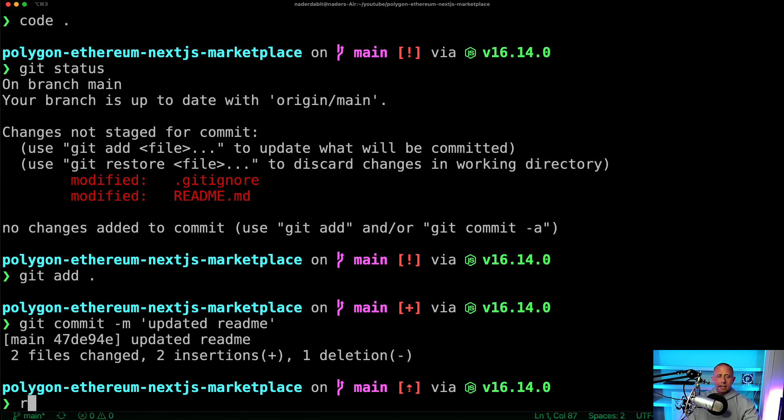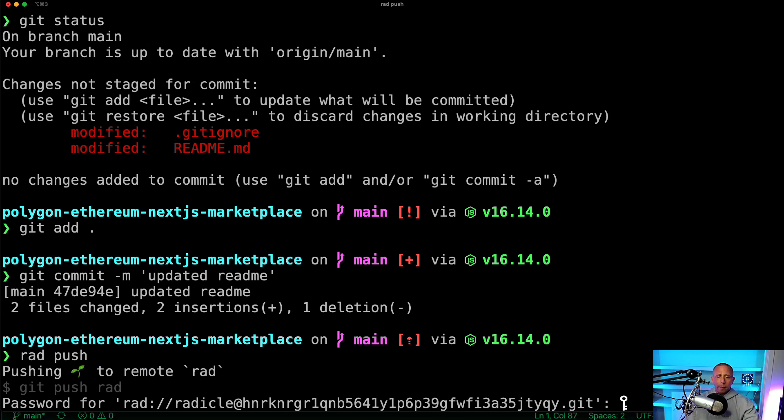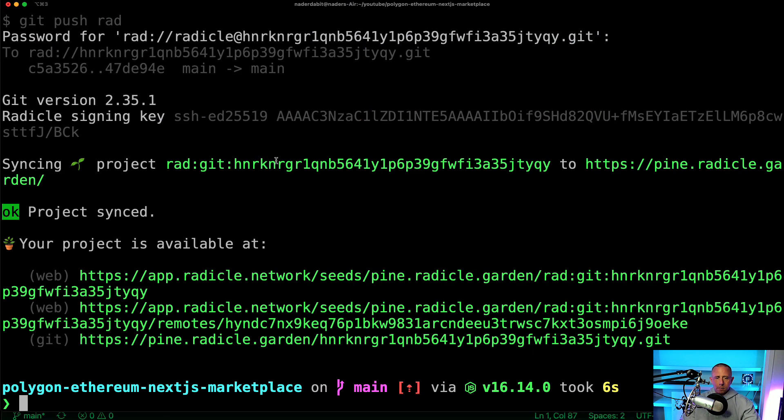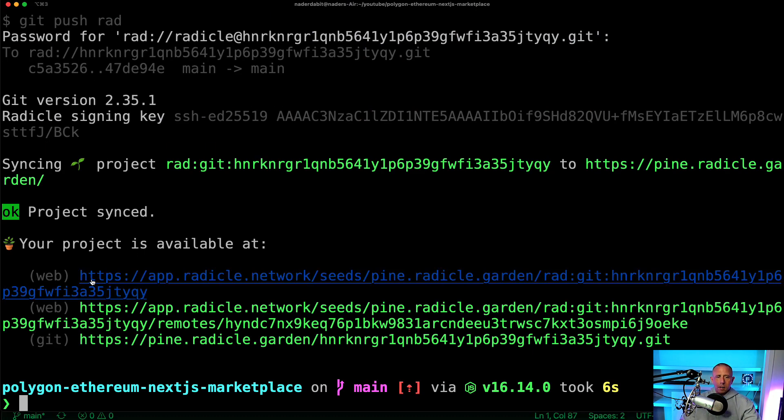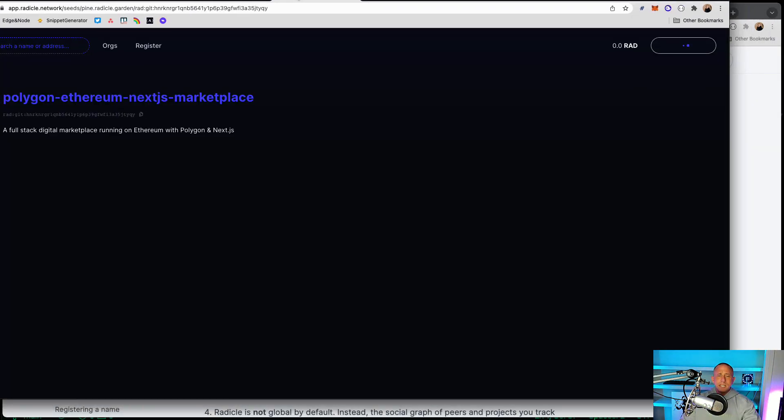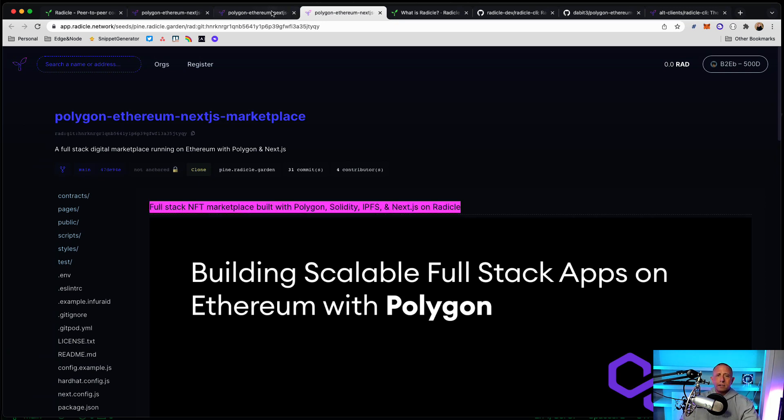And then I can say rad push. All right. Now if I go look at that updated version, then I see now on Radicle, which is pretty nice.